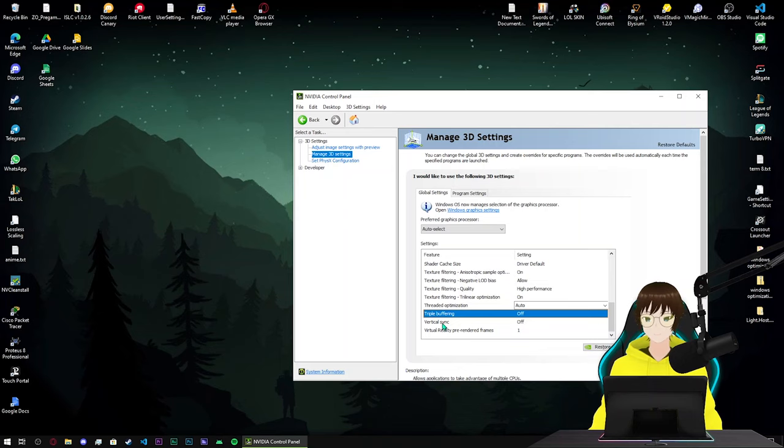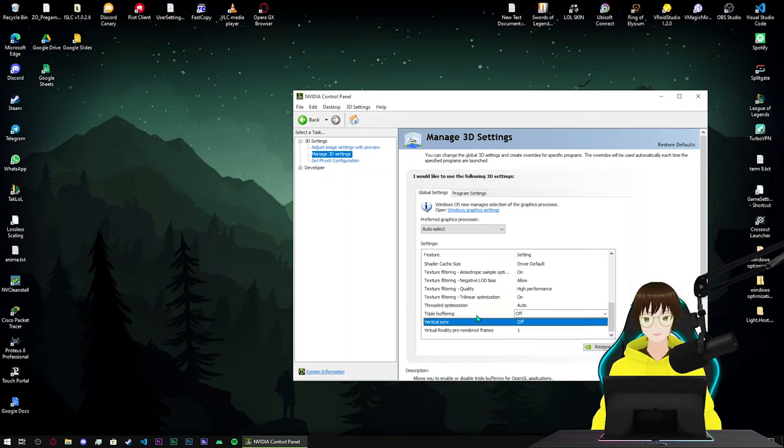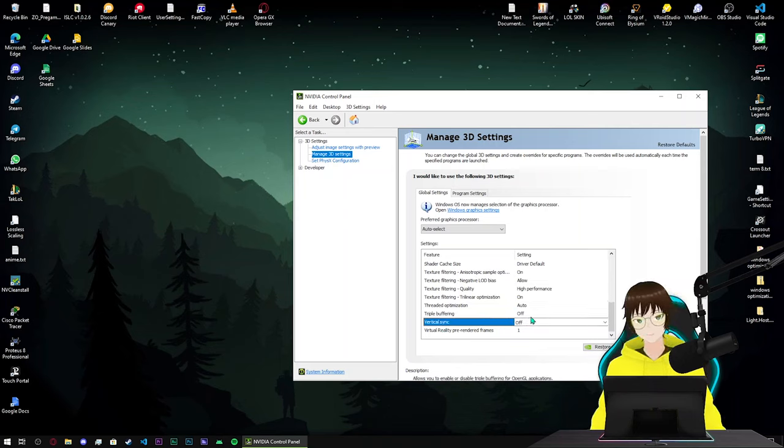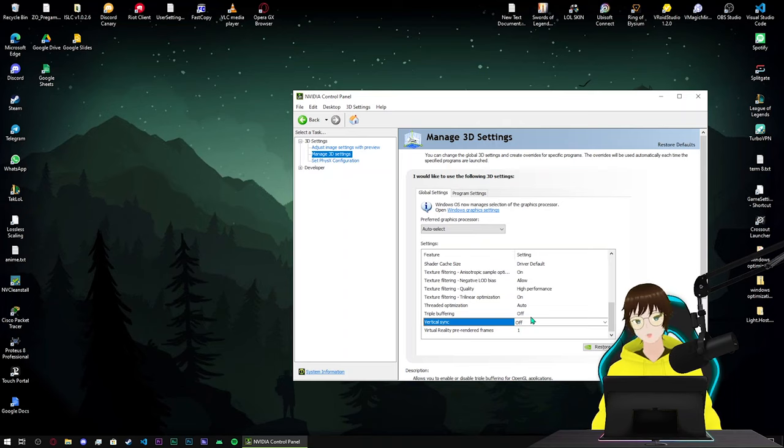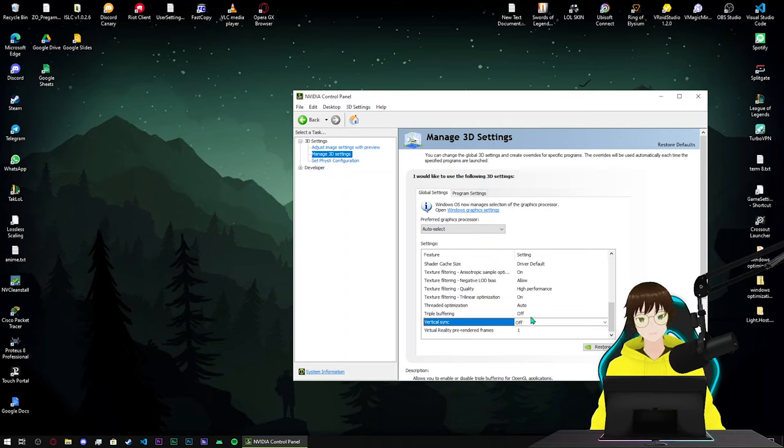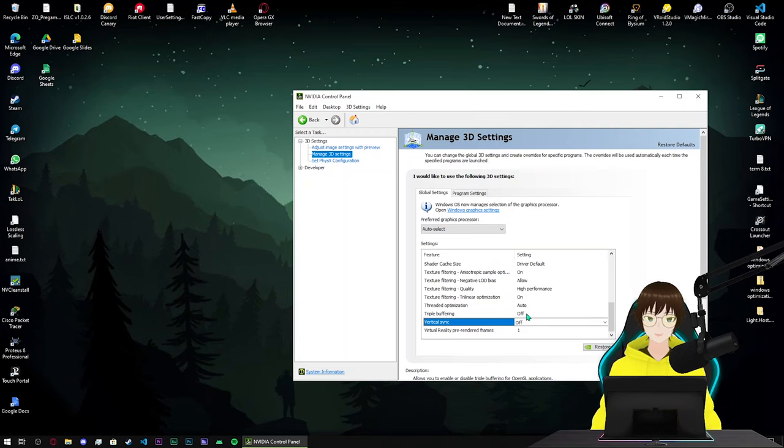Triple buffering and vertical sync, I'm using it in all of my games, so it doesn't matter which game is it. But if you want to hit more than 60 frames per second turn it off. But if you want to get solid 60 frames per second, turn it on.